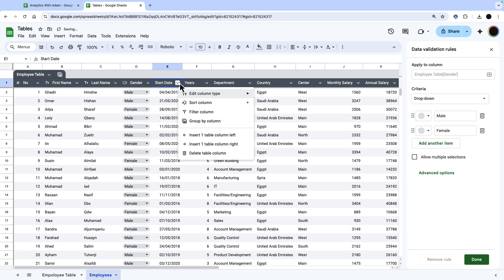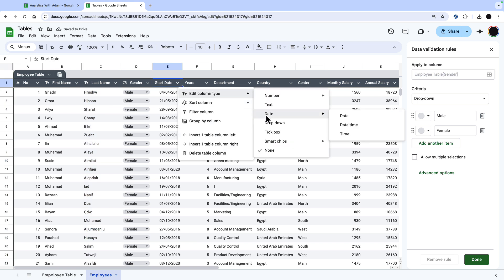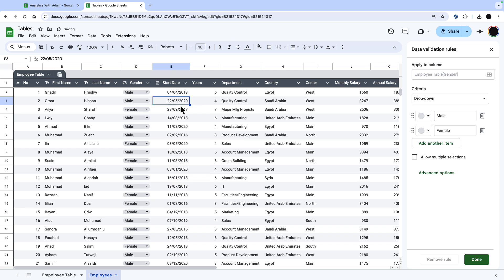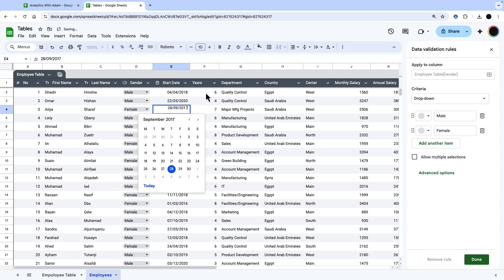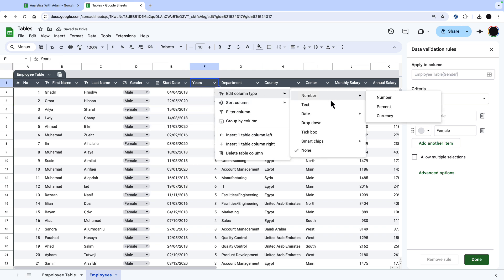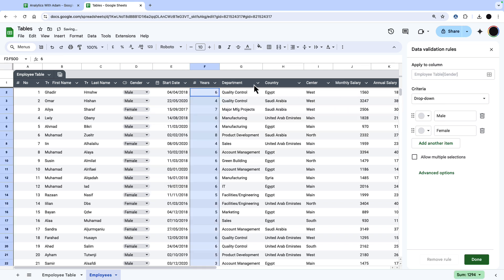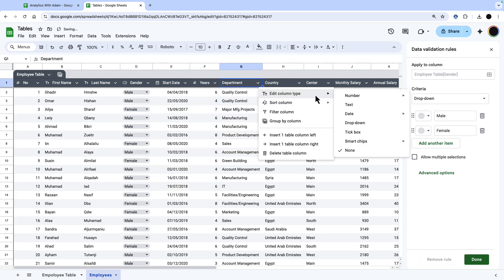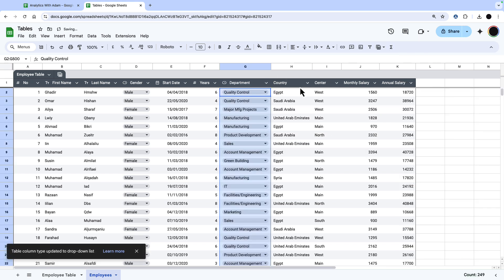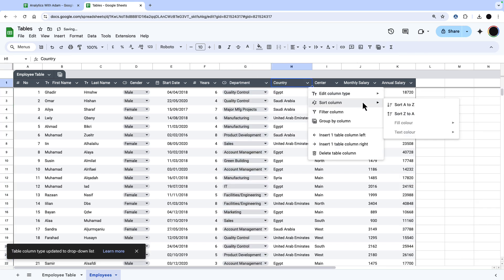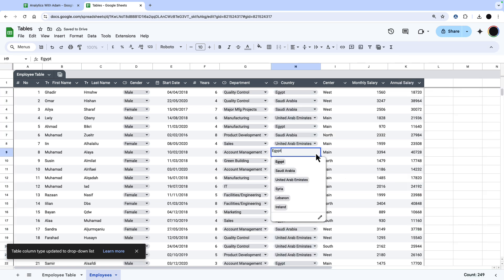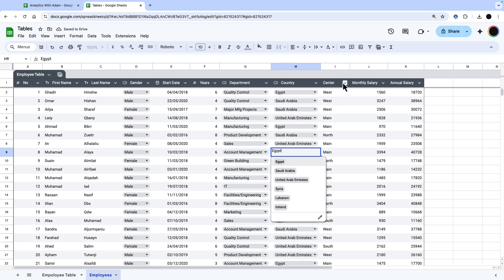For the start date, I just want to change this to a date. The beauty of this is that we can go in there now and change the date based on a calendar. For years, again, I just want to do a number. And departments, I can do another drop-down. You can see all the departments in there. Countries, again, I want to do a drop-down and I'll show you just adding another country in here. So I've just added Ireland and then any of these drop-downs will now accept Ireland as well.